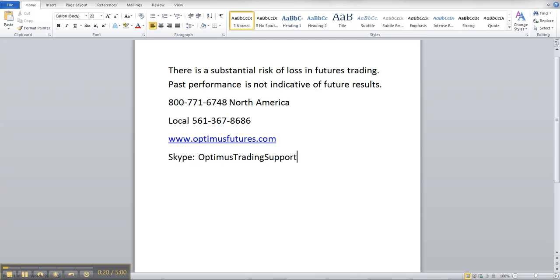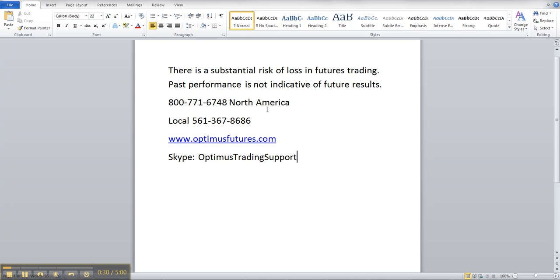Before we start, just a disclaimer: there is a substantial risk of loss in futures trading. Past performance is not indicative of future results. This is the phone number in North America, this is the local number, this is our website, and this is the Skype — Optimist Trading Support — which, if you guys are overseas and don't want to incur any call charges, or use Skype, I'm always available on that.